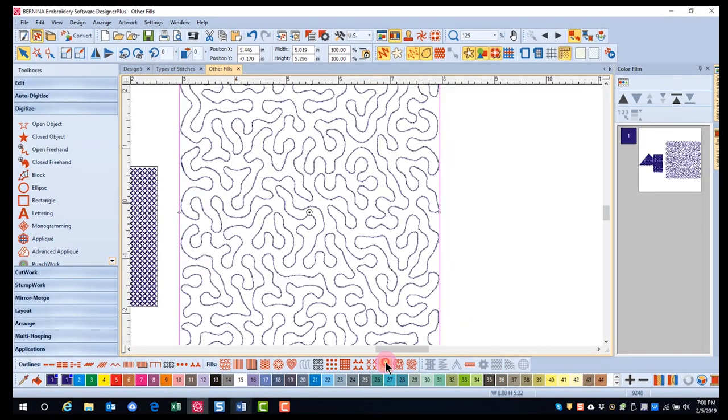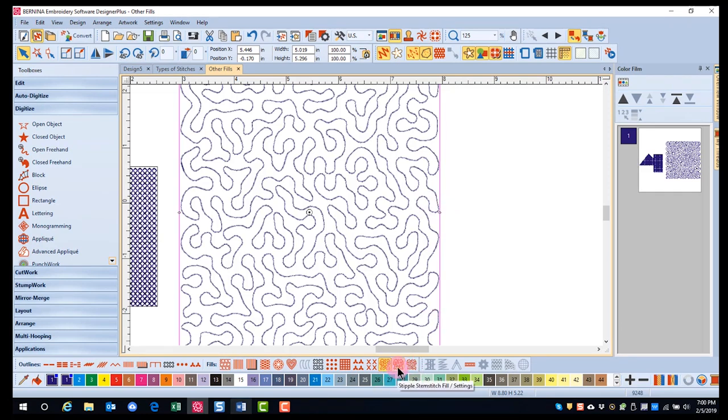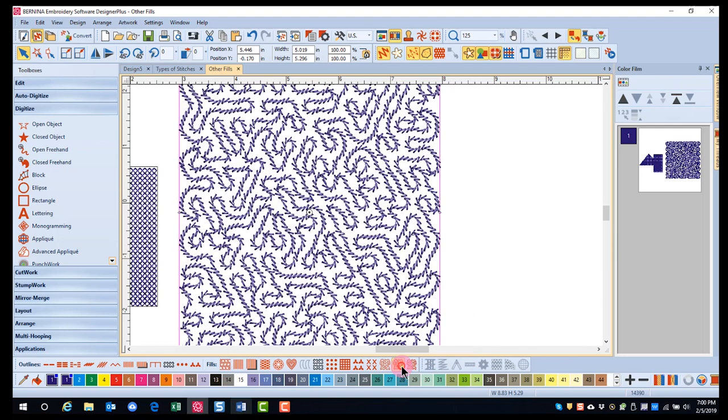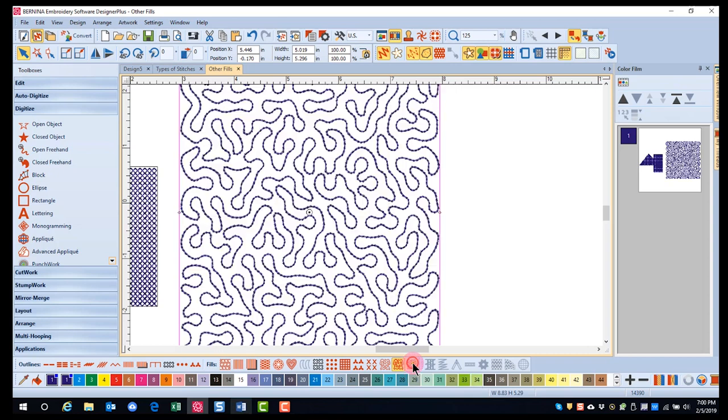Stippling creates a fill made up of run stitches which meander within the object. There are three different types that can be applied: Stipple Run, Stim Stitch, and Stipple Backstitch. Stim Stitch and Backstitch will create a more ornate fill.